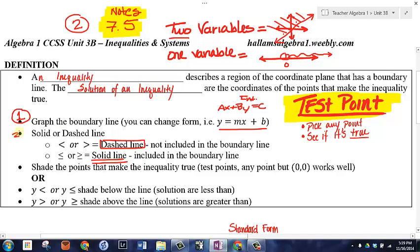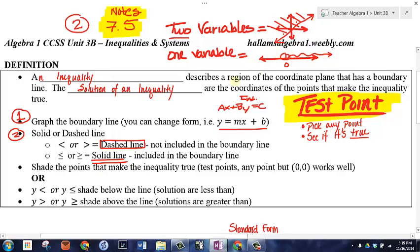After graphing the line and deciding solid or dashed, we decide which side to shade. With one variable we shaded left or right; here it's relative to the line. If it's greater than, shade above the line. If it's less than, shade below the line. Less than, below — that makes sense. Greater than, shade above — that also makes sense.